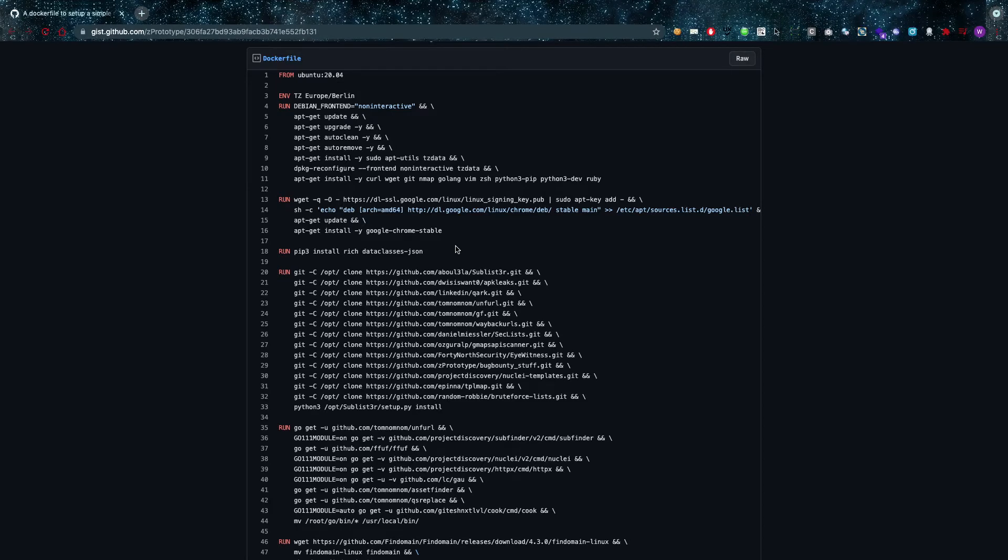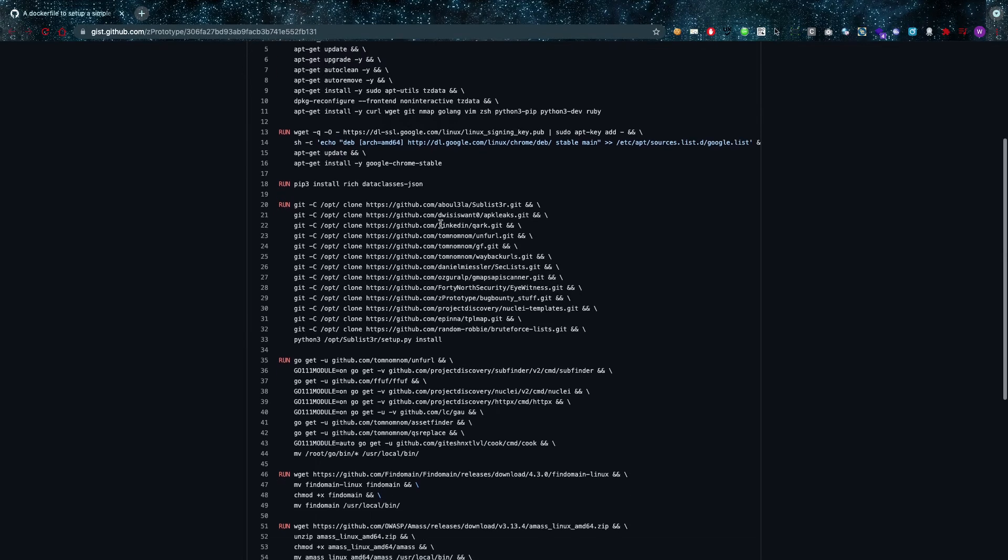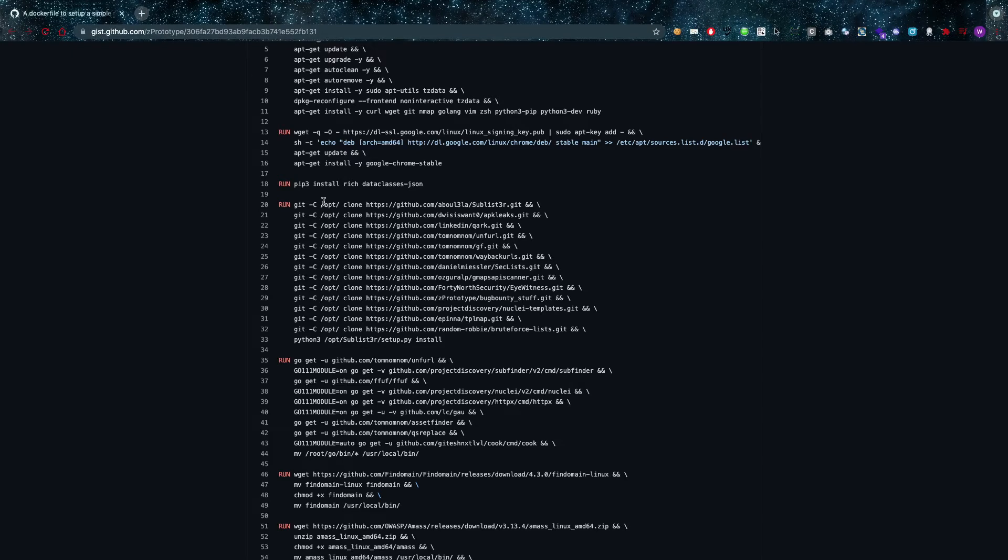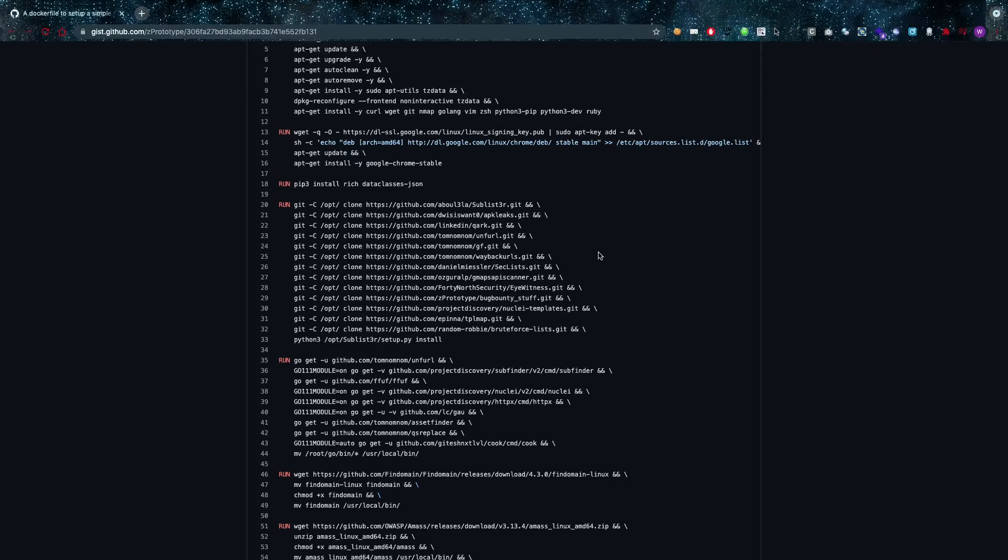And then we're going to run some git commands, or git cloning into the /opt directory. And keep in mind this is going to be the container's /opt directory, so not your host's opt but the container's opt directory. And it's going to download things like Sublist3r, APKLeaks, SecLists, it's going to download all of that stuff into the opt folder.